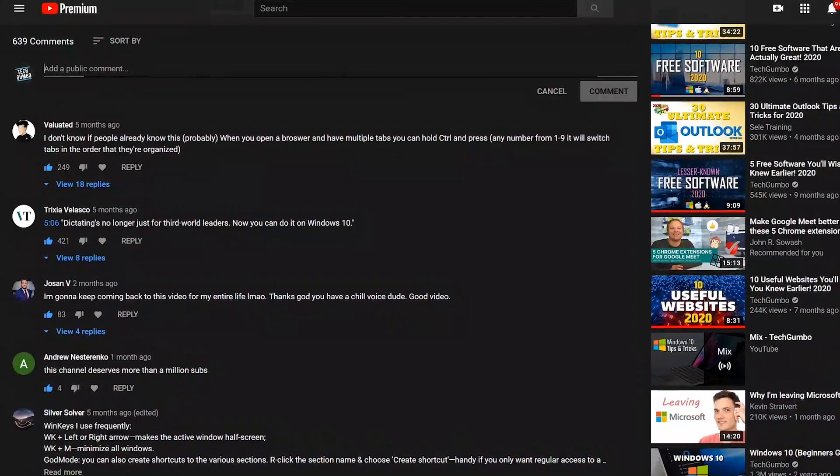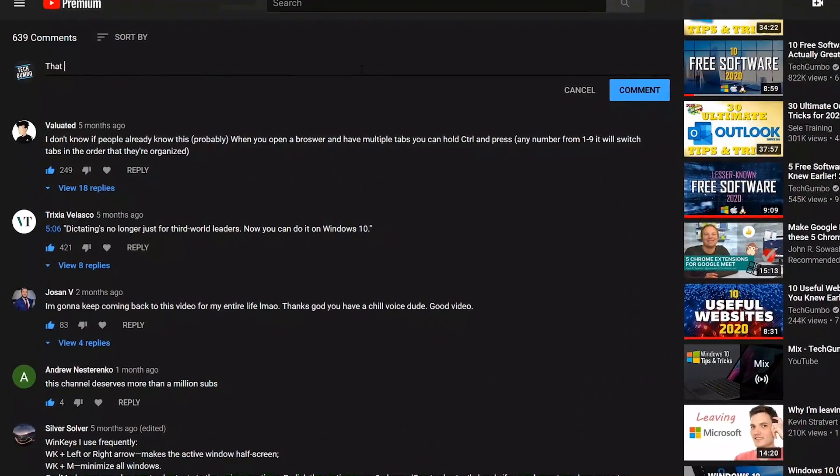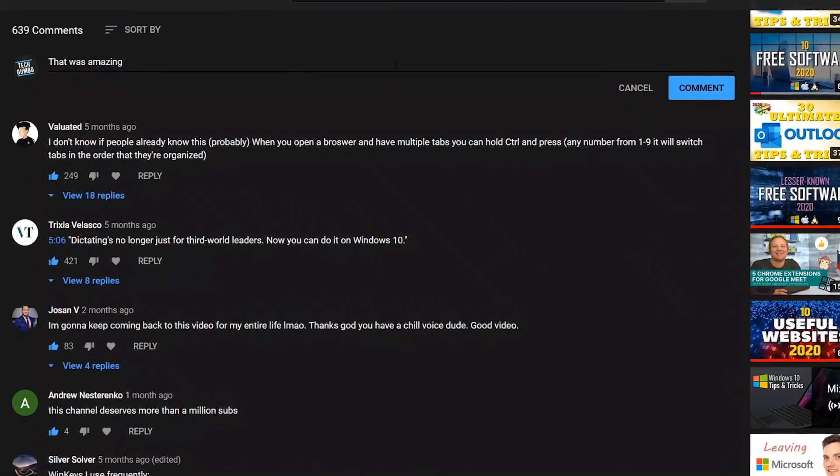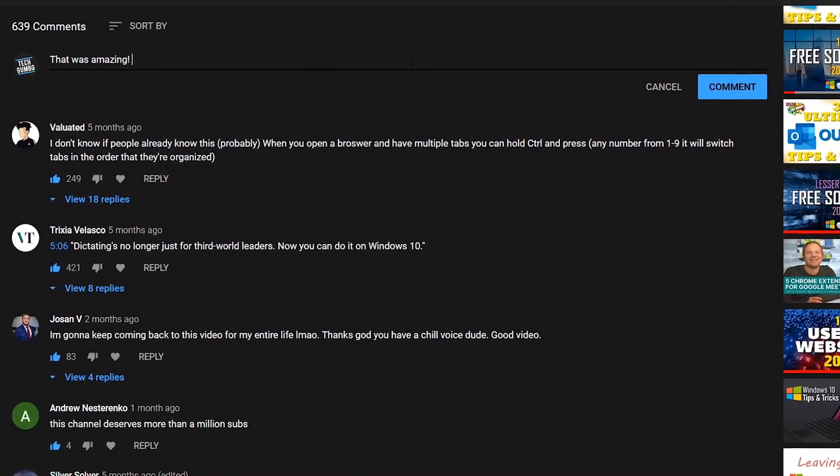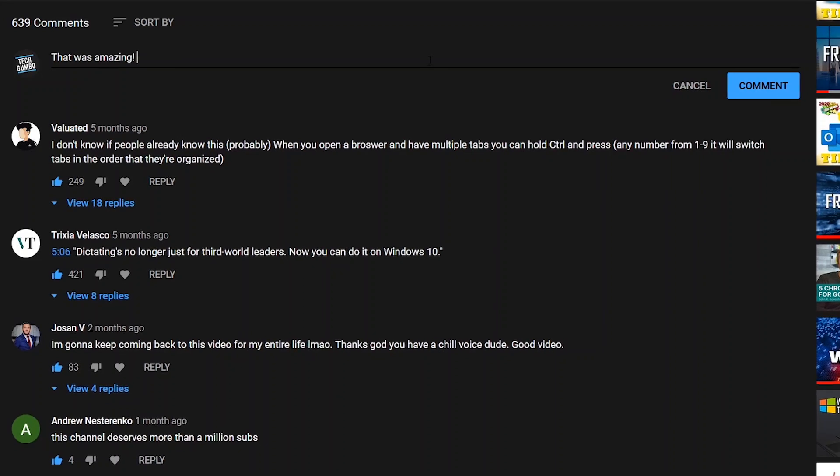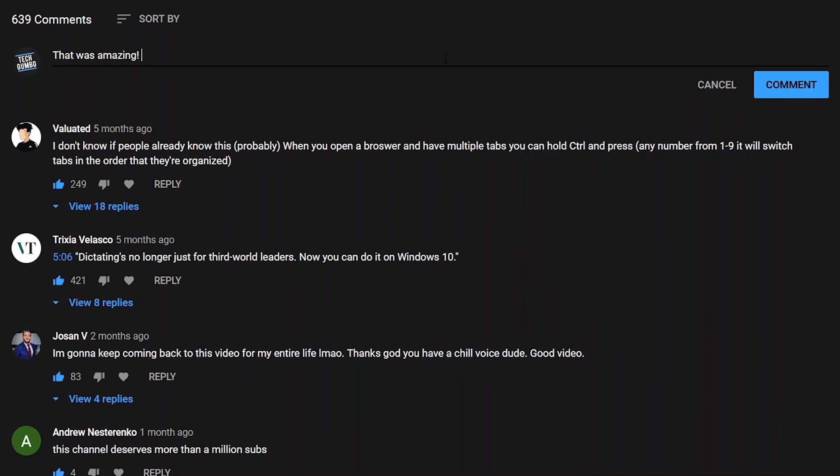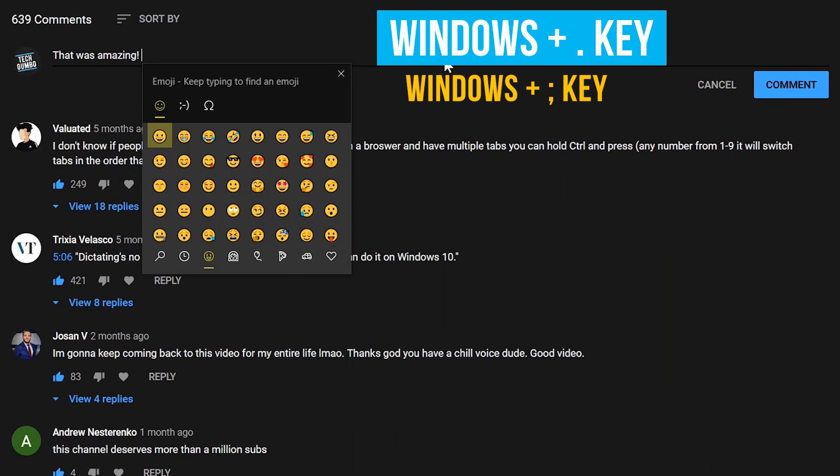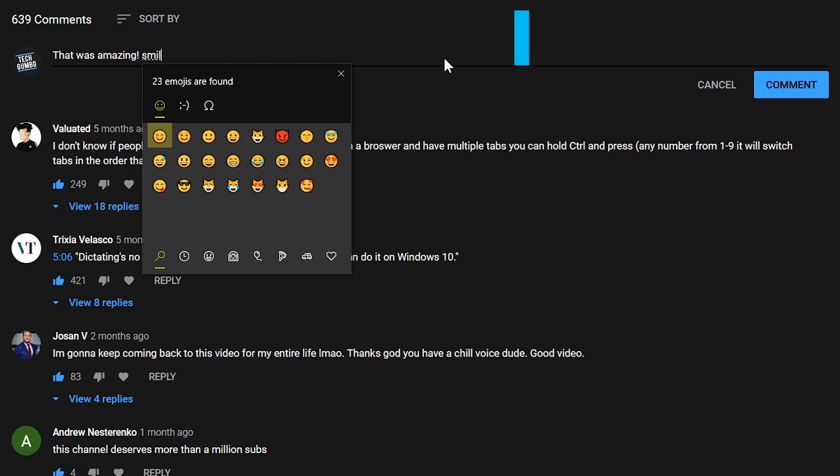The emoji panel can be used with just about any text field on the internet. For example, in a comment section—same as before, Windows key plus period, or Windows key plus semicolon key to open it. Then select the emoji you'd like to use.